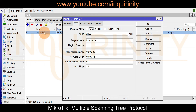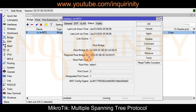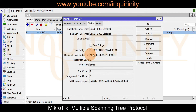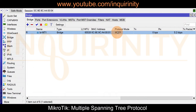The regional root bridge is MT1, which we can verify by going there. On MT2, going to Bridge Status, it is also not the root bridge. The MST config digest is consistent, and it also shows a regional root bridge with the same MAC address as on MT3. MT2's root port is also ether1, so it reaches the regional root bridge via ether1.